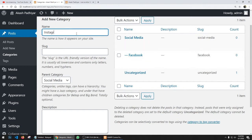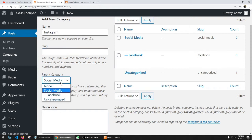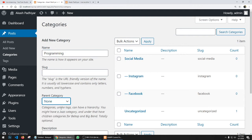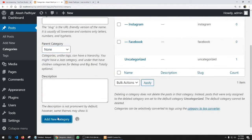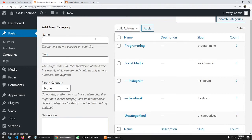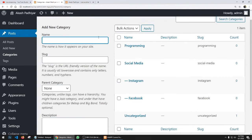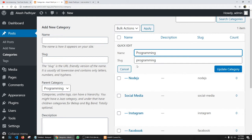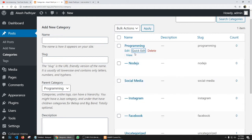Facebook is a child of the Social Media category — select Social Media as parent and click Add New. Similarly add Instagram with Social Media as parent. Next, create a 'Programming' parent category with no parent (None). You can see we can create multiple categories like Node.js, Angular, etc. To modify a category, click Quick Edit; you can also delete or view. Category creation is done — now let's move to Posts.